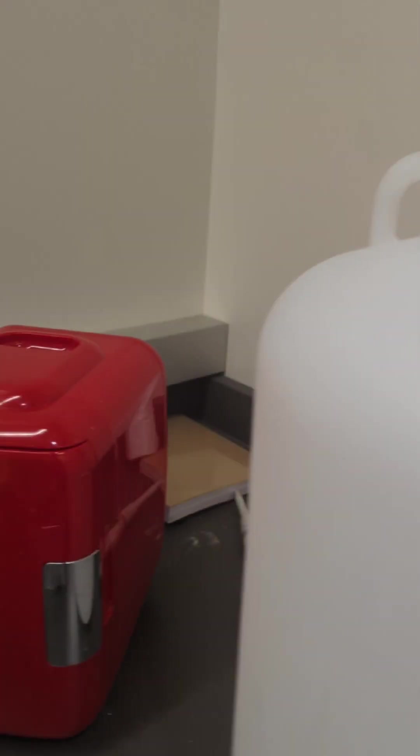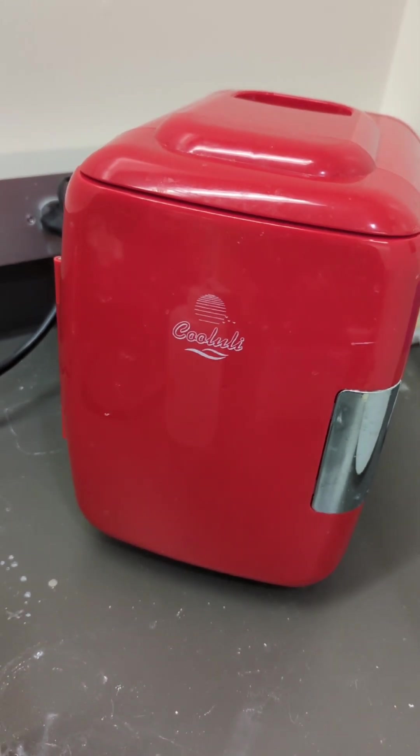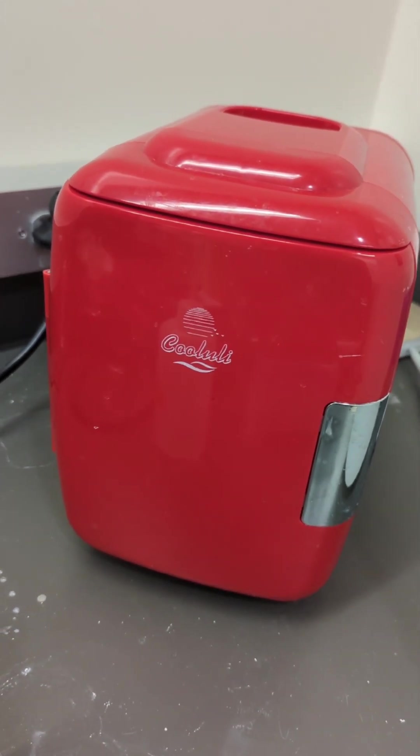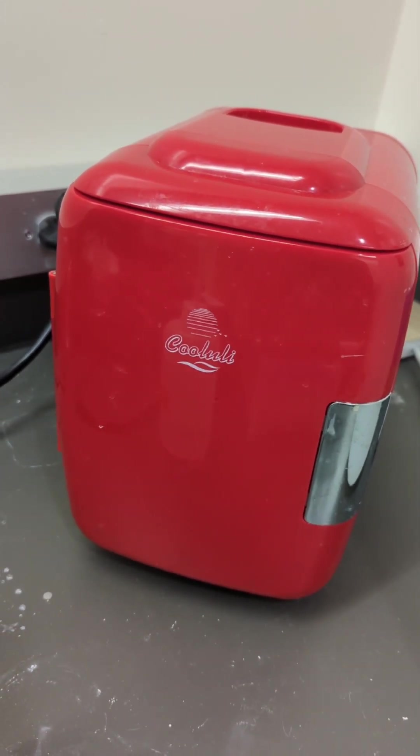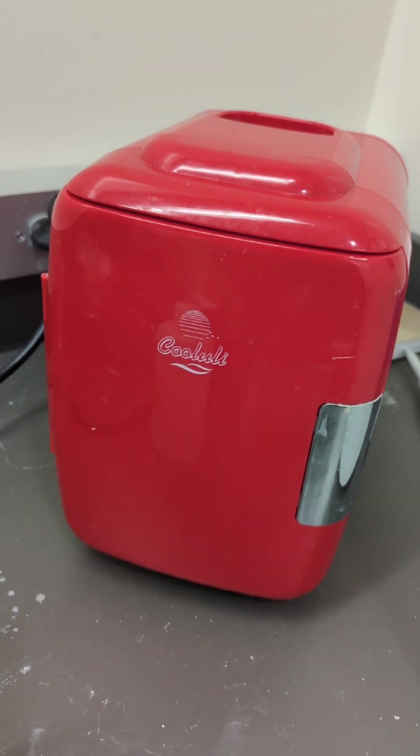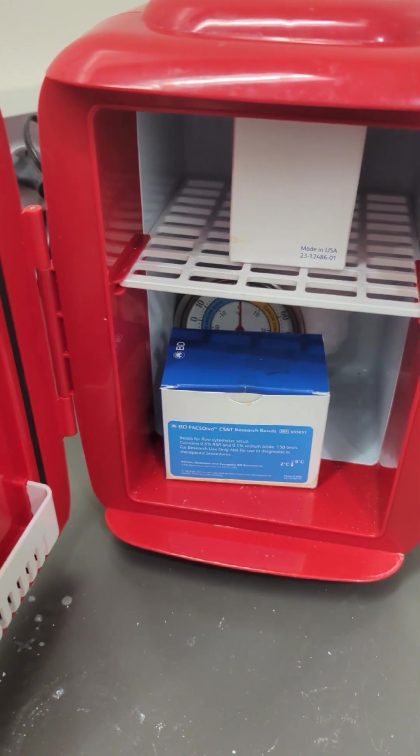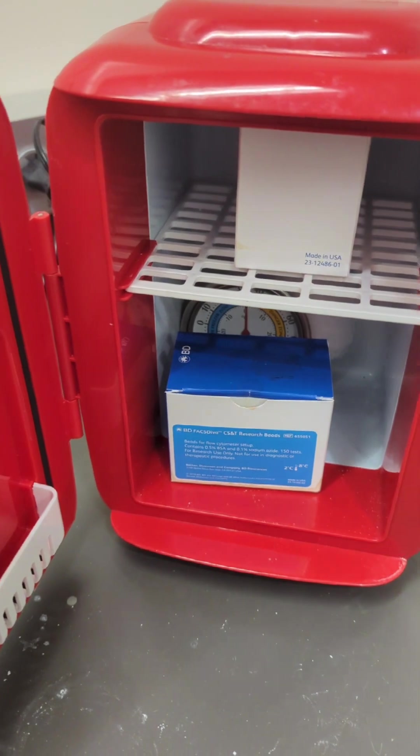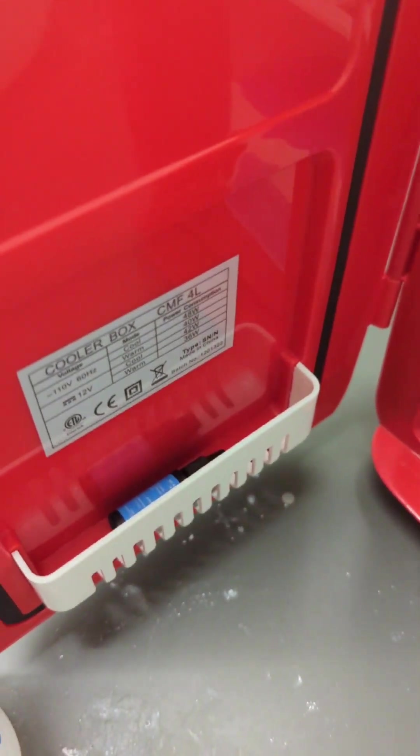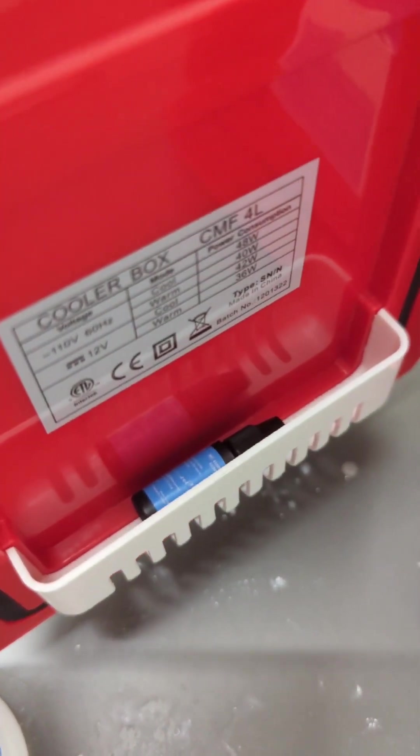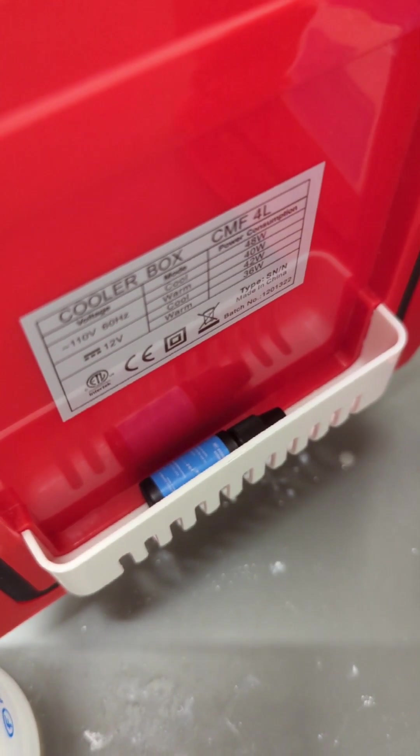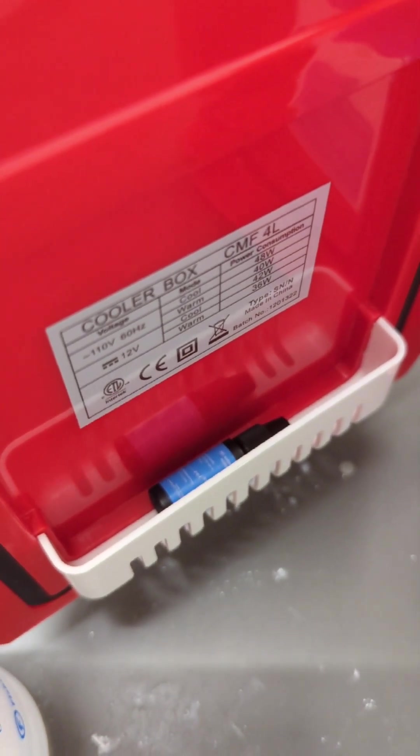Our little cooler over here is where the beads stay. So whenever you're not using the beads, they need to be kept cold. There's only ever one bead lot in here, so you don't have to worry about cross-contaminating the beads. And usually the current beads that are being used are going to be kept in this little side shelf right here.